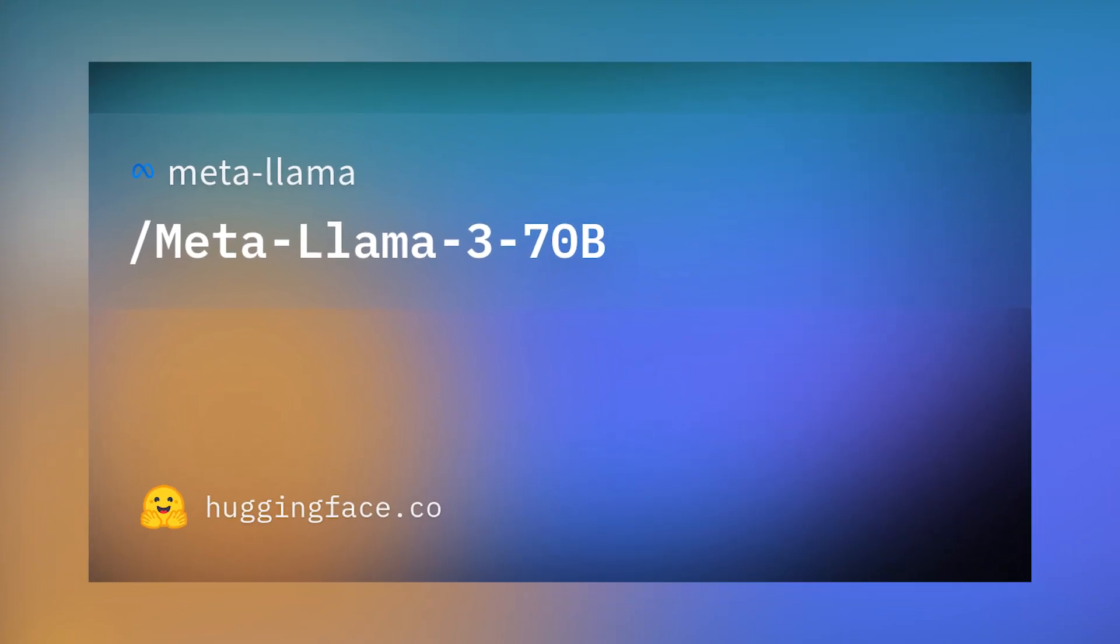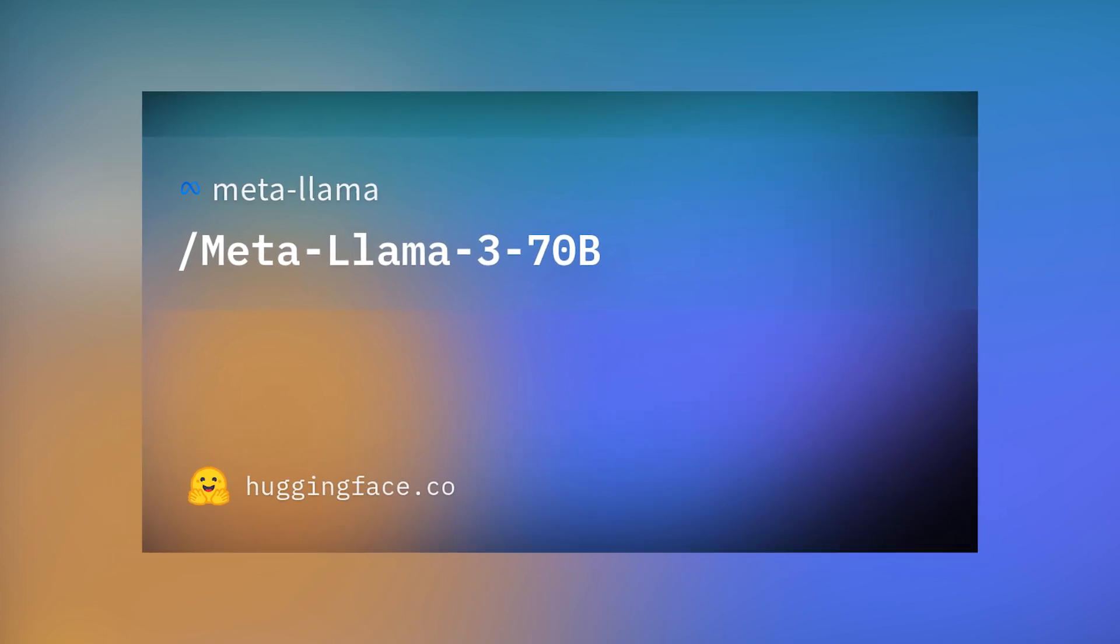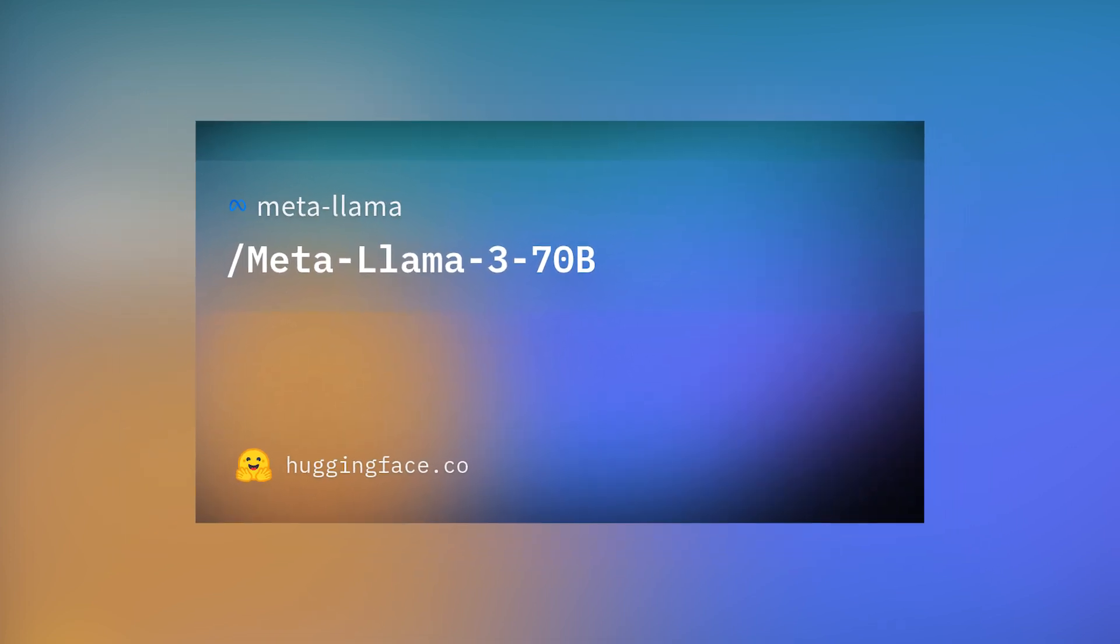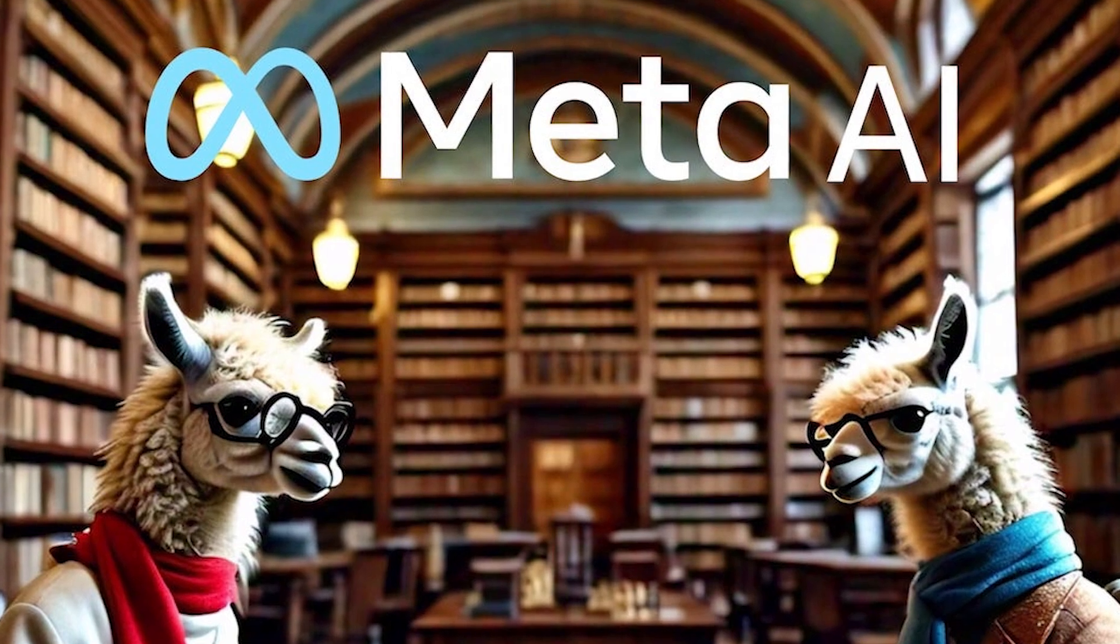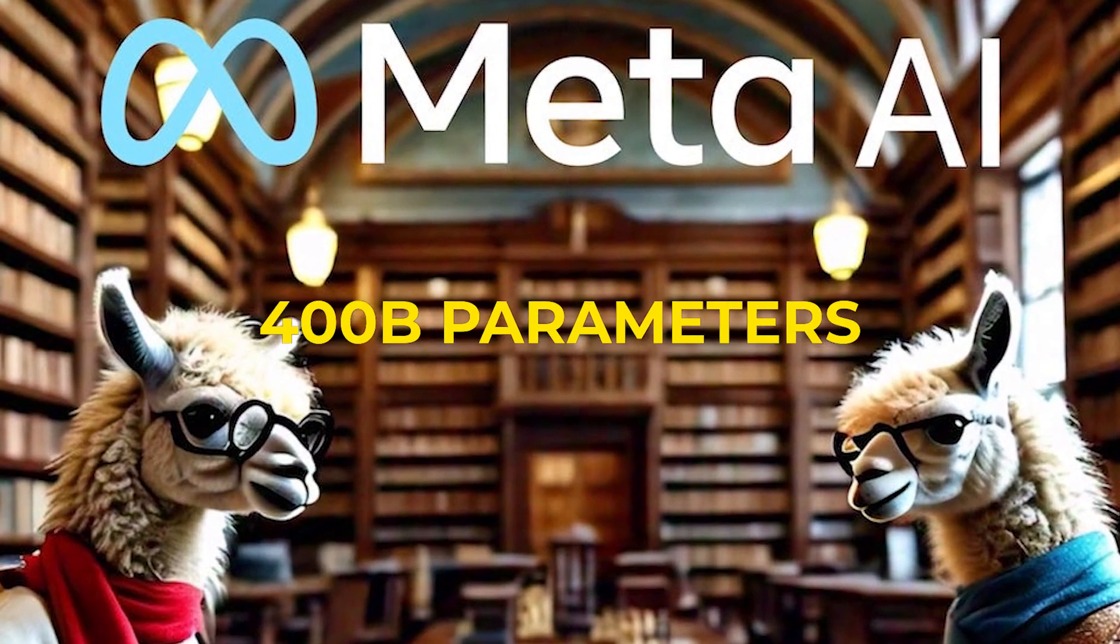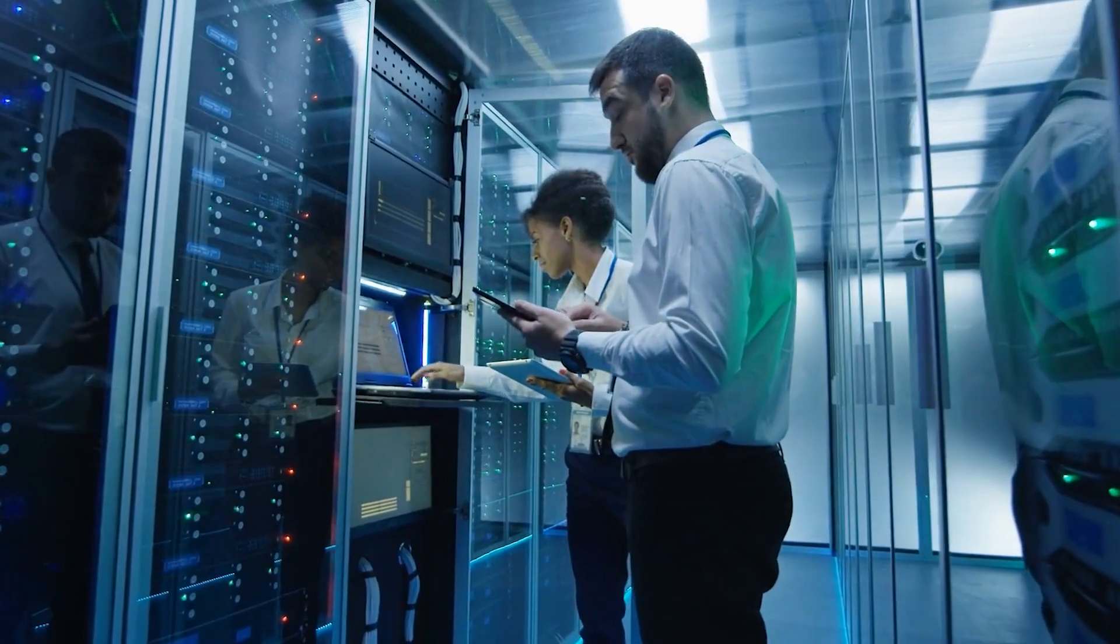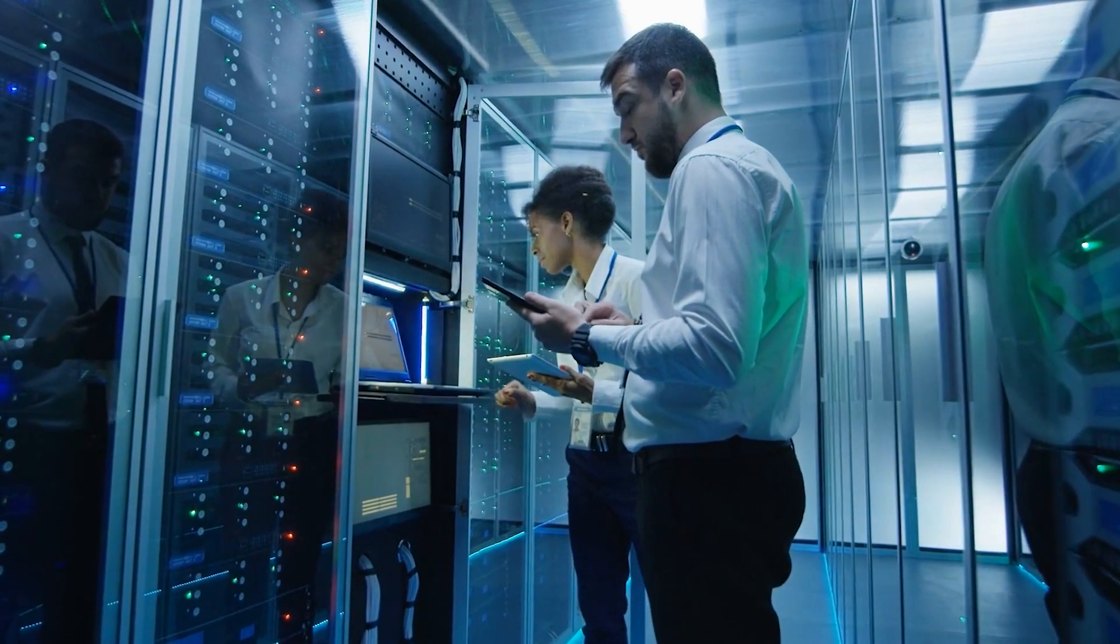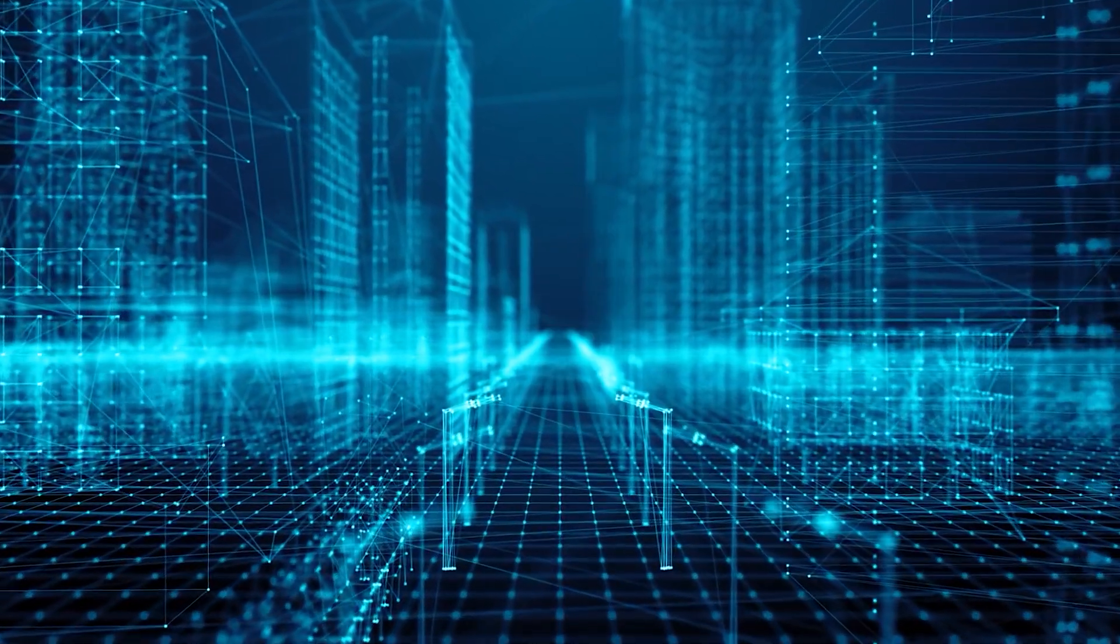The LAMA 3 8 billion and 70 billion models mark the beginning of what they plan to release for LAMA 3, and there's a lot more to come. The largest models are over 400 billion parameters, and while these models are still training, the team is excited about how they're trending.